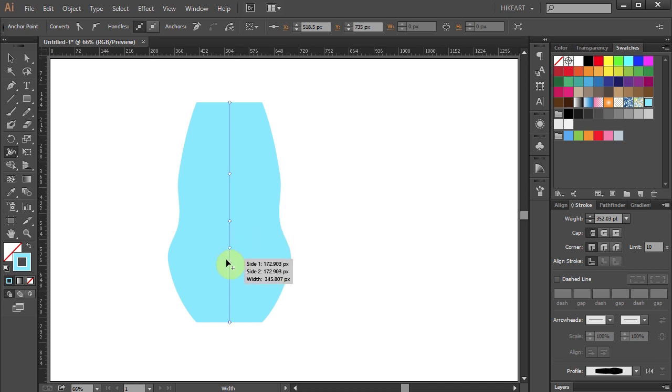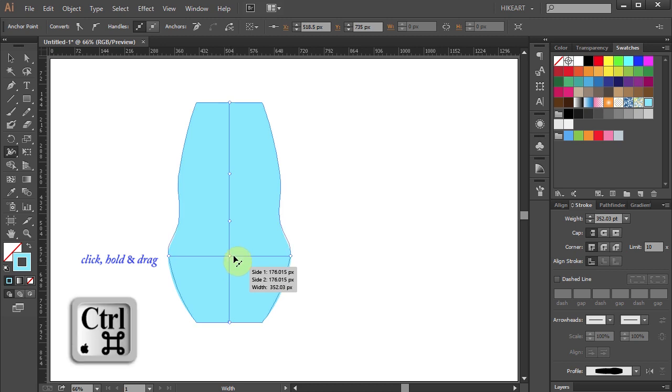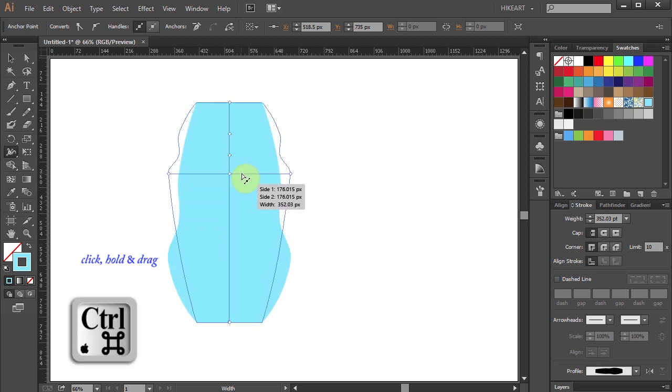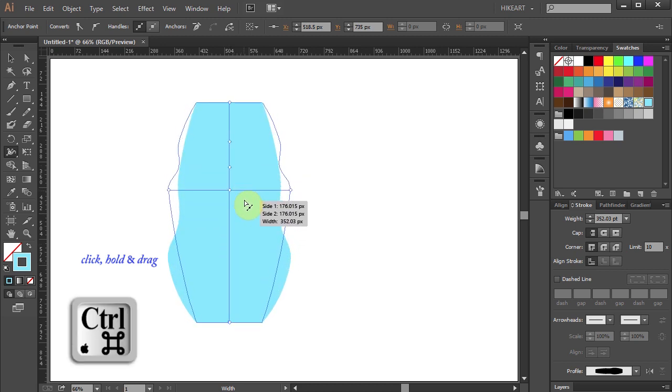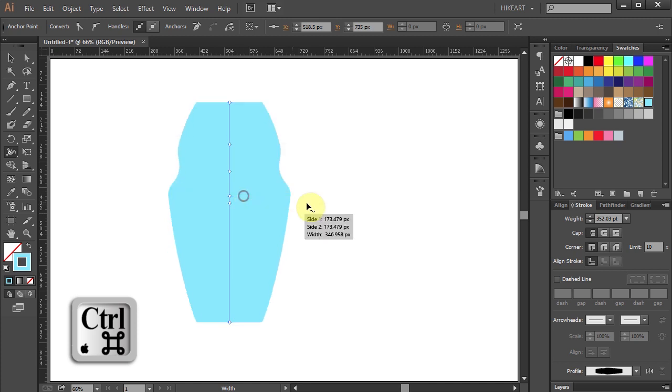When we click on the existing anchor point and drag the mouse but this time hold down the CTRL key, we will push all the other anchor points to the edge of this path.